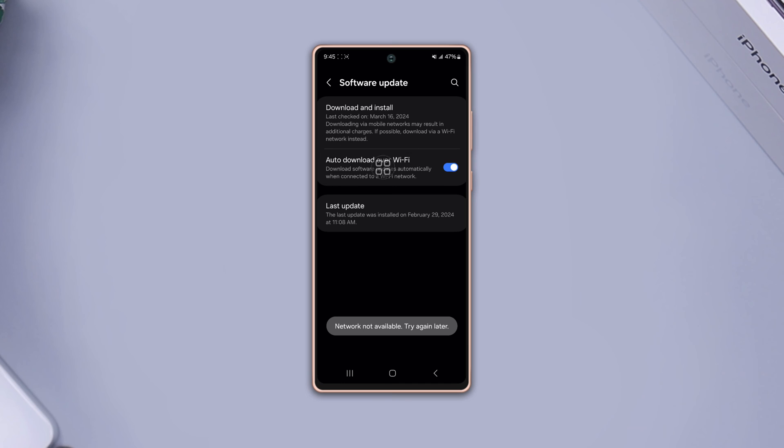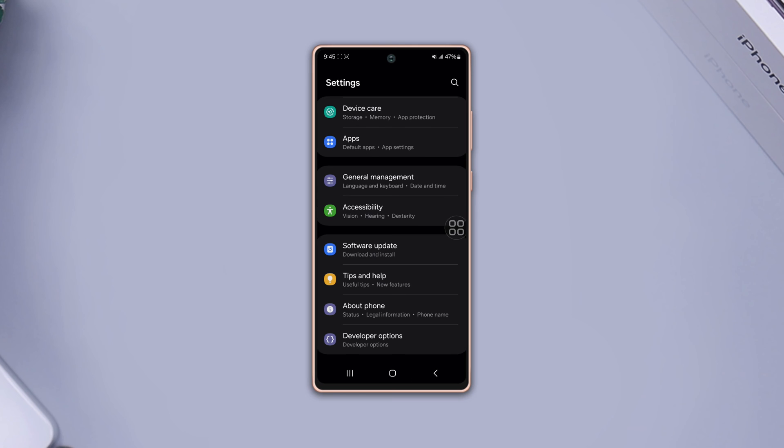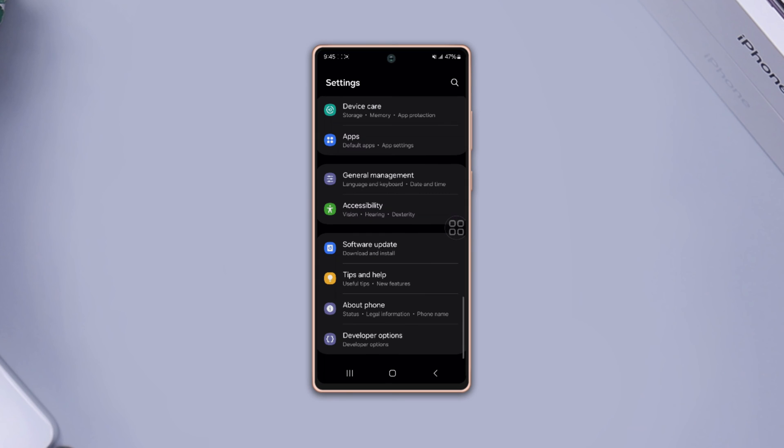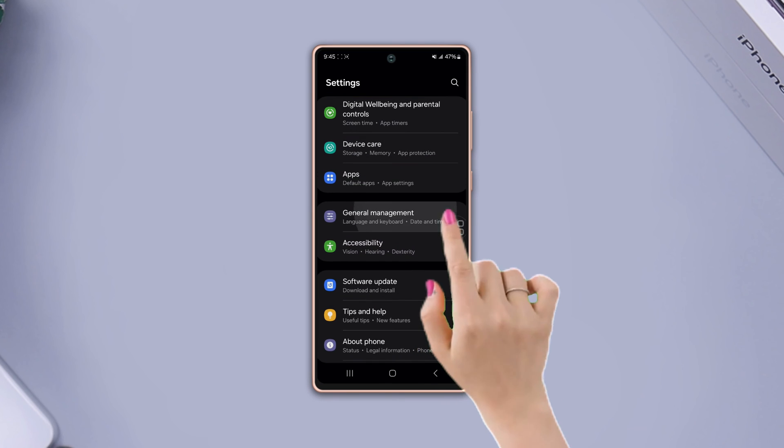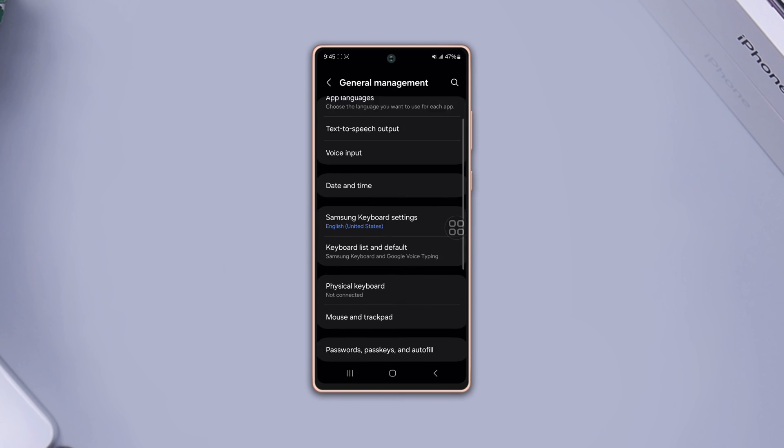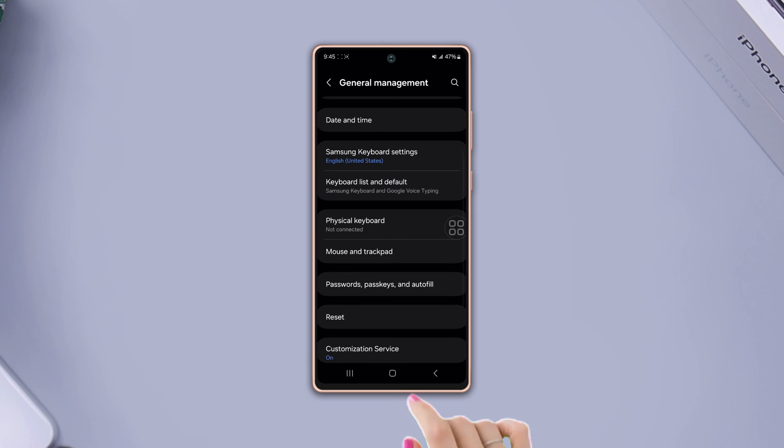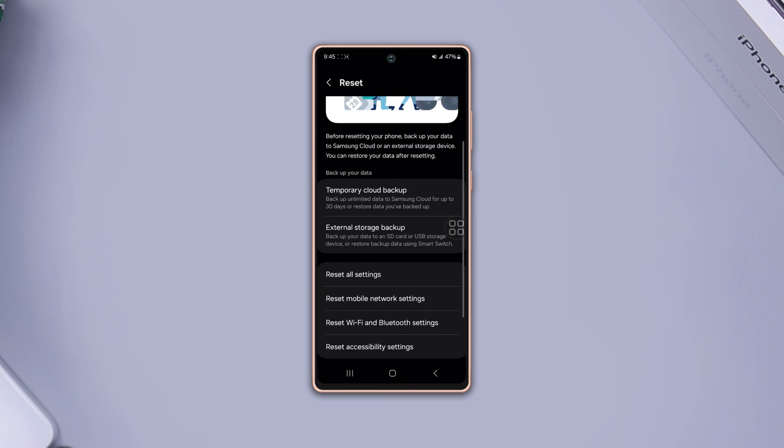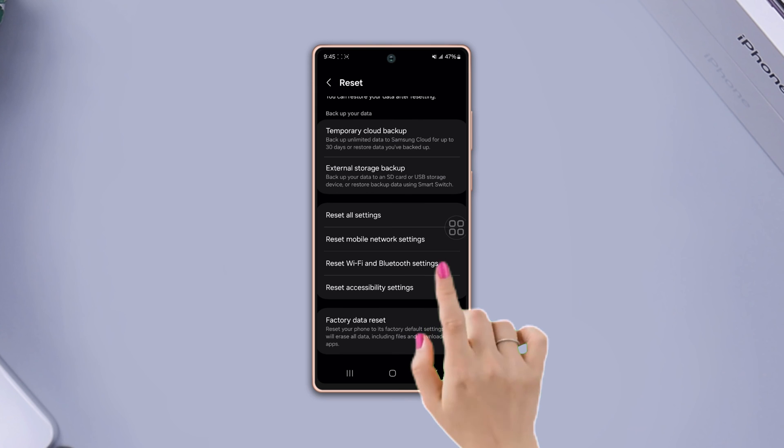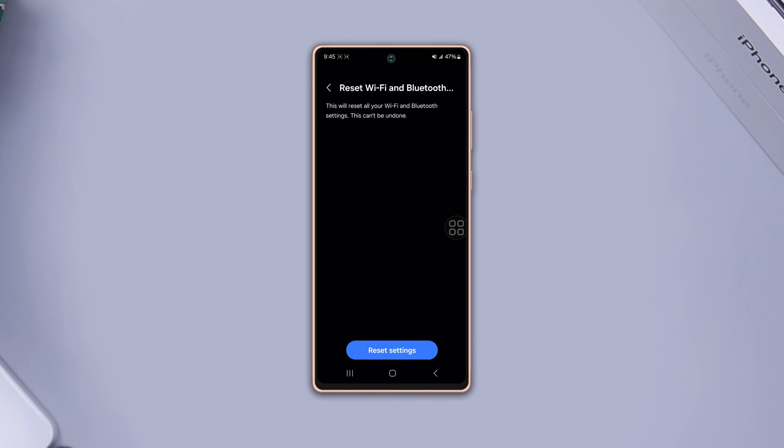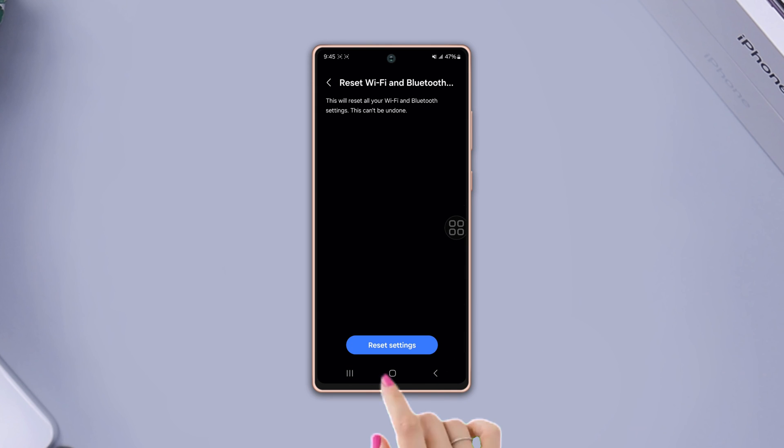Solution four: reset Bluetooth settings. Go to settings, scroll down, tap general management. Scroll down again, tap reset, scroll down. Now tap reset Wi-Fi and Bluetooth settings, then tap reset settings.